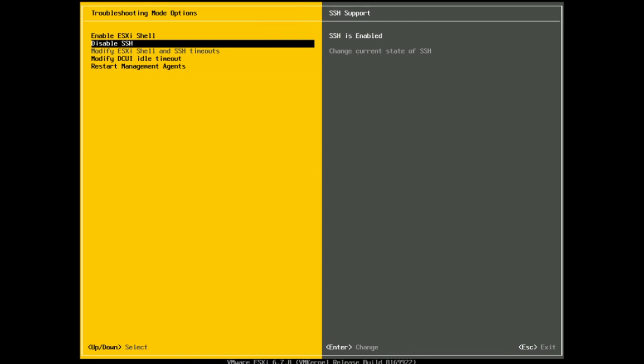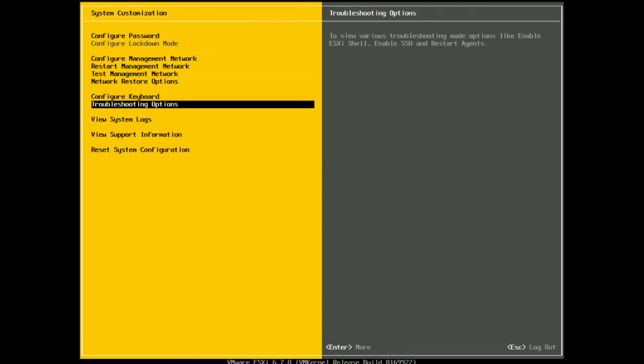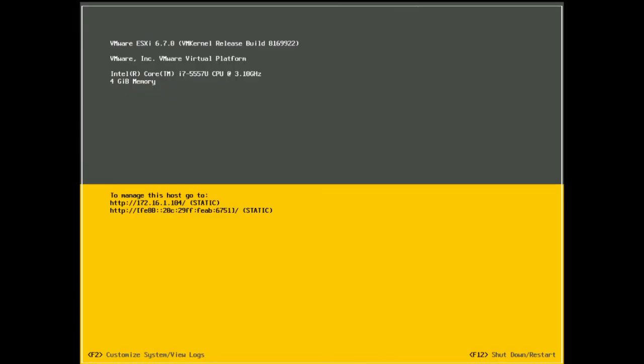I can now escape out of this and essentially have enabled SSH on this particular host. So I can open up PuTTY and connect to my IP address which you can see there is 172.16.1.104 and you are good to go.